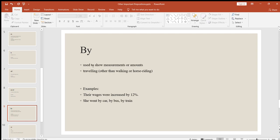Next, "by" is also used to show measurements or amounts, and for traveling by a vehicle other than walking or horse riding. For example: their wages were increased by 12% — you could say government employees' pensions have increased by 20% or 30%. And for travel: she went by car, she went by bus, she went by train — traveling other than walking or horse riding.